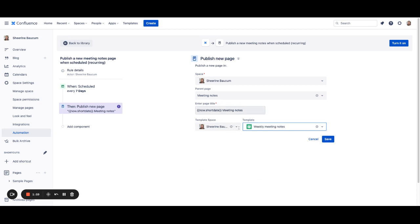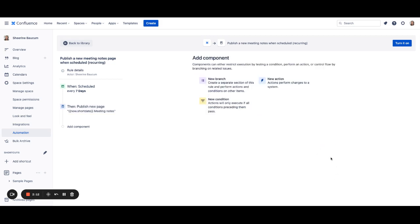And again, you can change the page title if you'd like to, just keep in mind that you do need to make sure that that page title is unique, otherwise your rule won't run. Once you're done and you've made the changes that you want, you can save those changes, add any other components if you'd like to, or you can simply move to turn it on, and this rule will now be available for you.